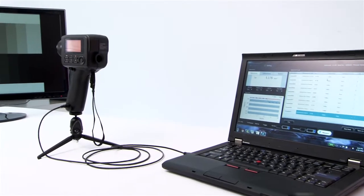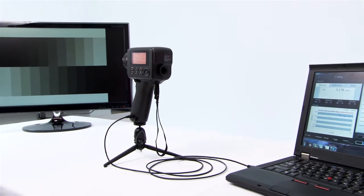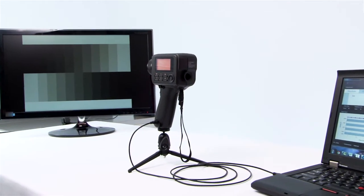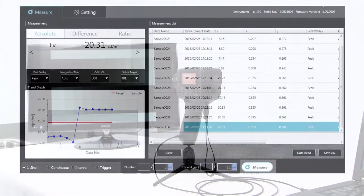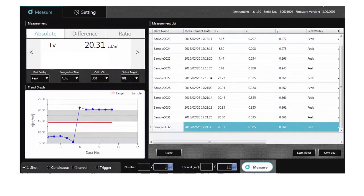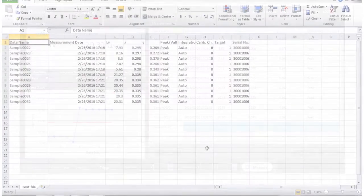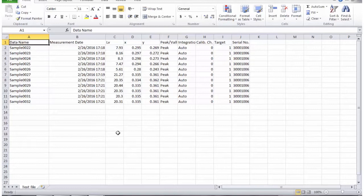A large memory function allows you to store 1,000 measurements and then upload data into the included software. You can control the instrument through the software and perform interval measurements. You can also transfer data into Excel for further analysis.